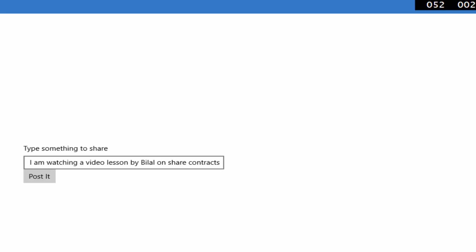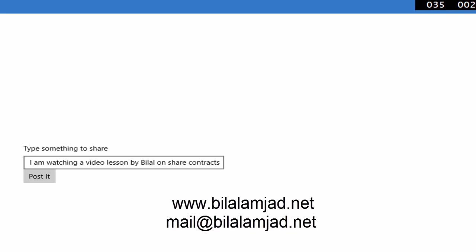So this is how you can add exciting features in your UWP application. We will explore some more. Keep trying this and if you have any kind of ambiguity, just ping me on the details being displayed on your screen. Happy coding.